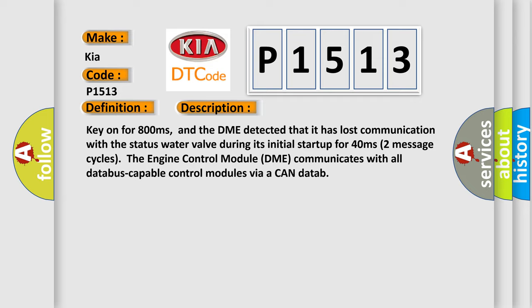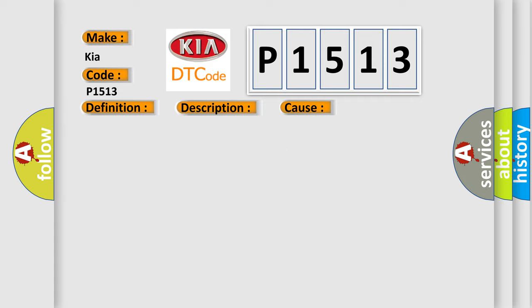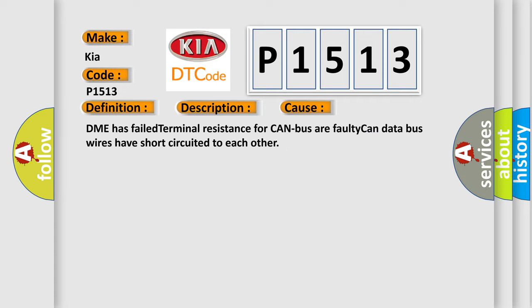Two message cycles, the engine control module DME communicates with all database capable control modules via CAN data. This diagnostic error occurs most often in these cases: DME has failed terminal resistance for CAN bus or faulty CAN data bus wires have short circuited to each other.